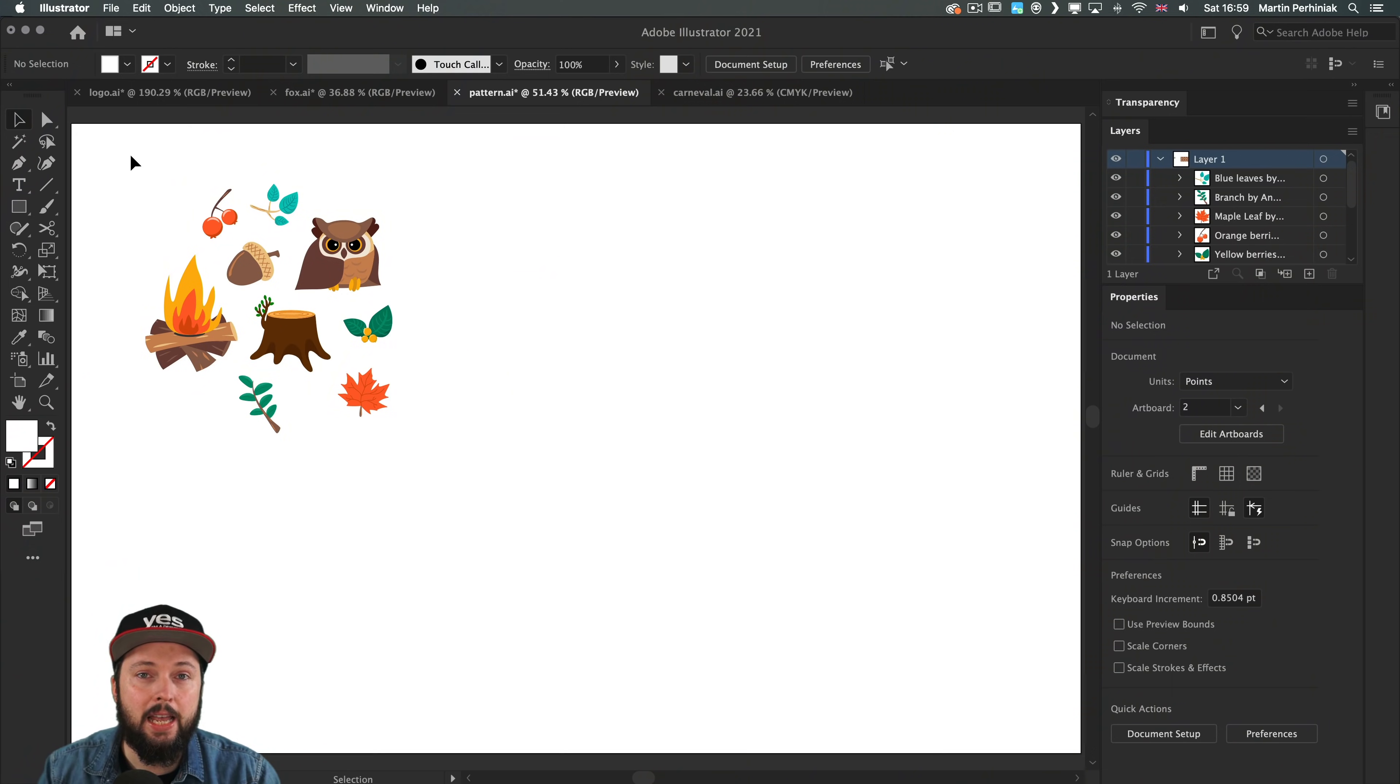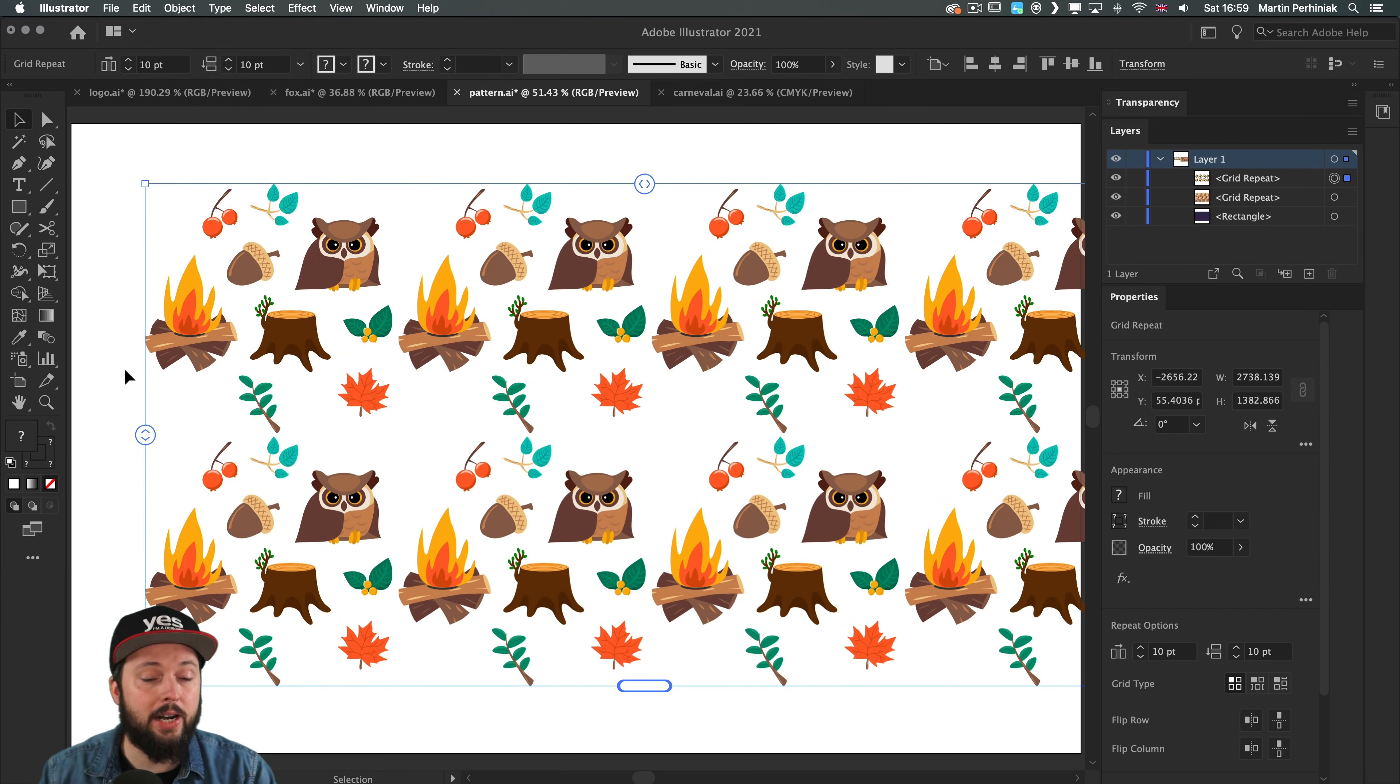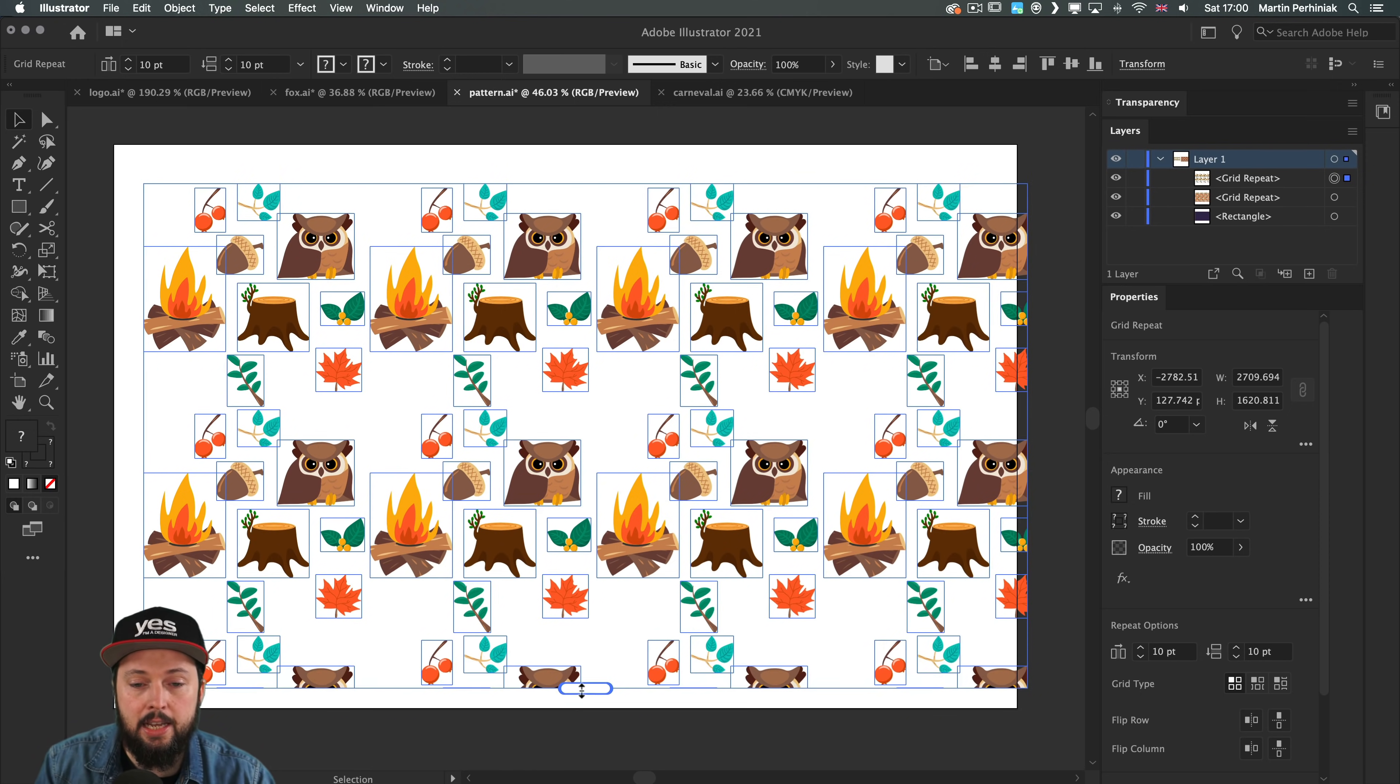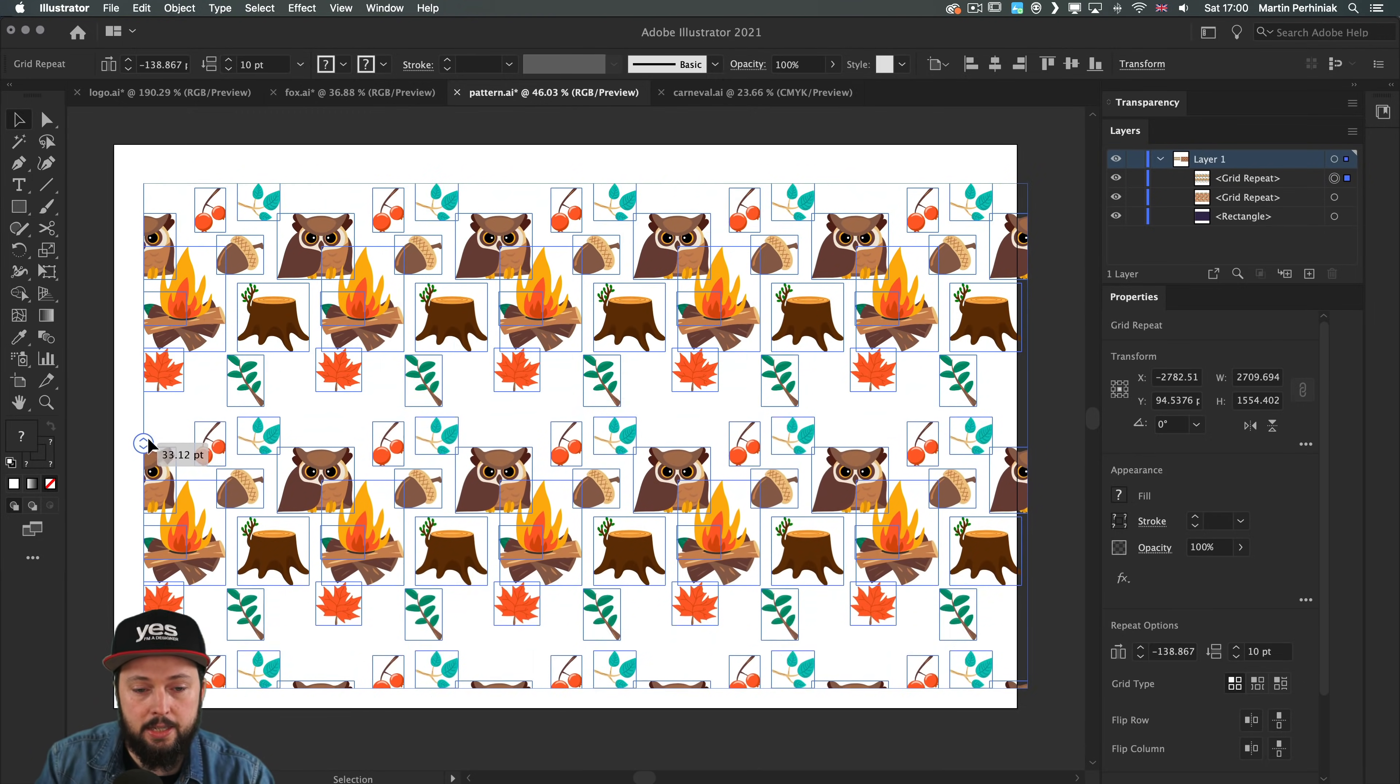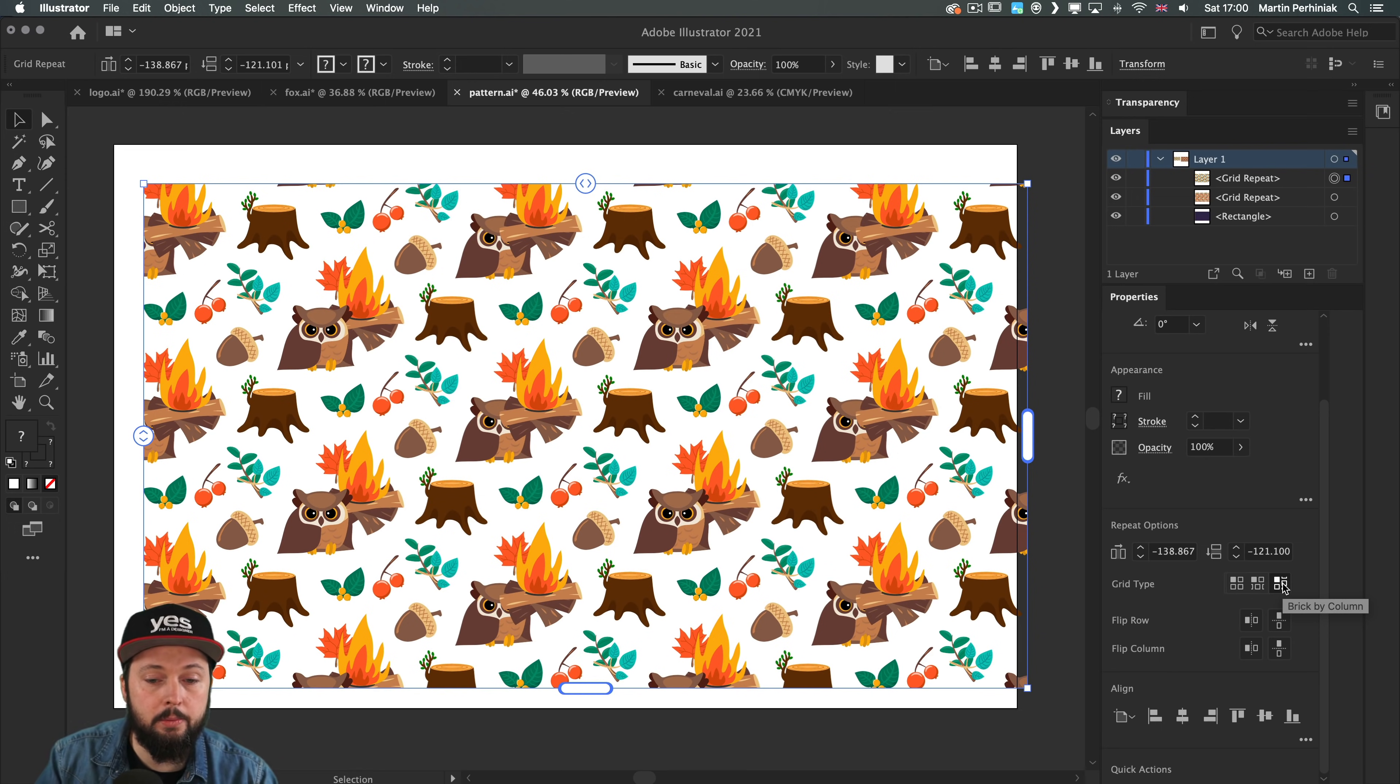Once we have the elements embedded we can use the grid repeat option, which essentially is a seamless pattern creator. It's so much more intuitive compared to the original pattern maker still in Illustrator, but I wouldn't recommend using that anymore. Once you have your grid repeat you can start adjusting the spread: how far you want it to go, how many instances you'd like to see, and the spacing between tiles. This is the horizontal spacing and this is vertical spacing. You can add these numbers in the properties panel. We have additional options like grid type: brick by row which creates a slight shift between lines, or brick by column.